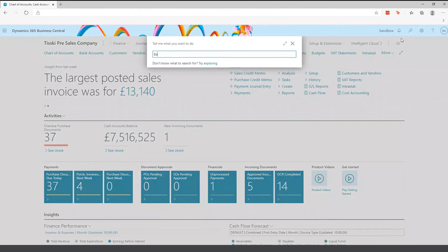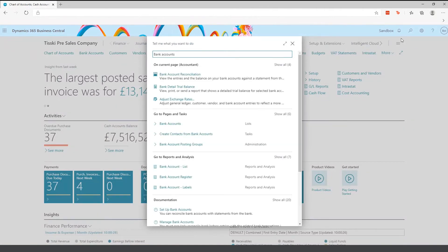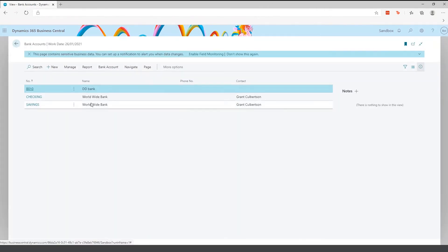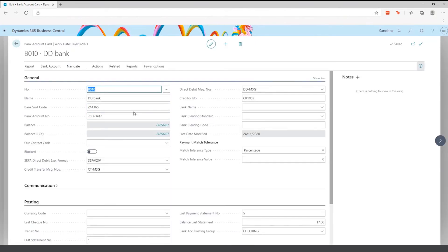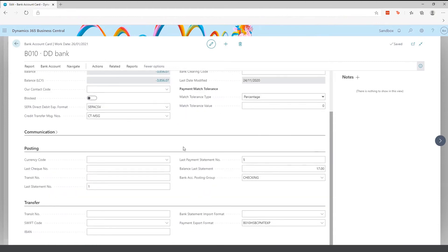For cash management, we have bank accounts. You can have as many bank accounts as you need. Within a bank account you can specify the account number and sort code, and the bank account posting group, which enables the system to post to the correct balance sheet account — either individual accounts or a single account on the balance sheet.